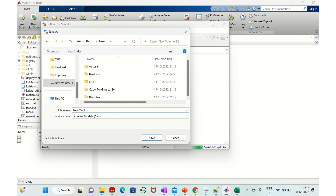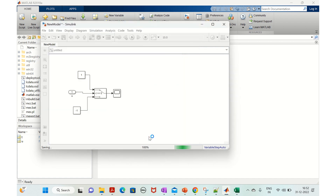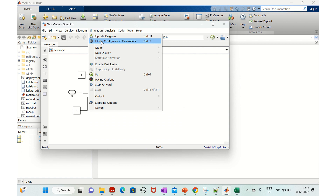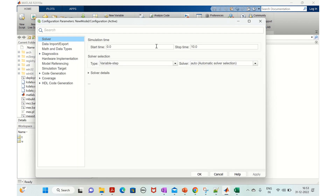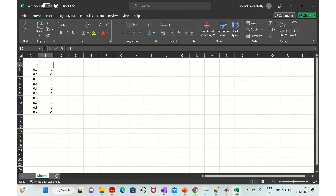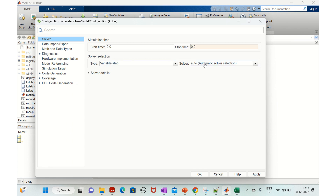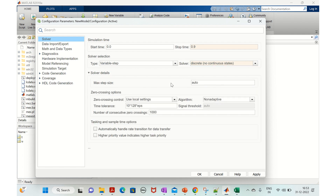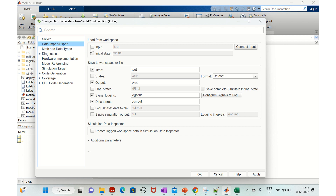Go to model configuration parameters. The stop time is 0.9, matching our input data range of 0 to 0.9. Set the solver type to variable step, discrete, and change the max step size from auto to 0.1.